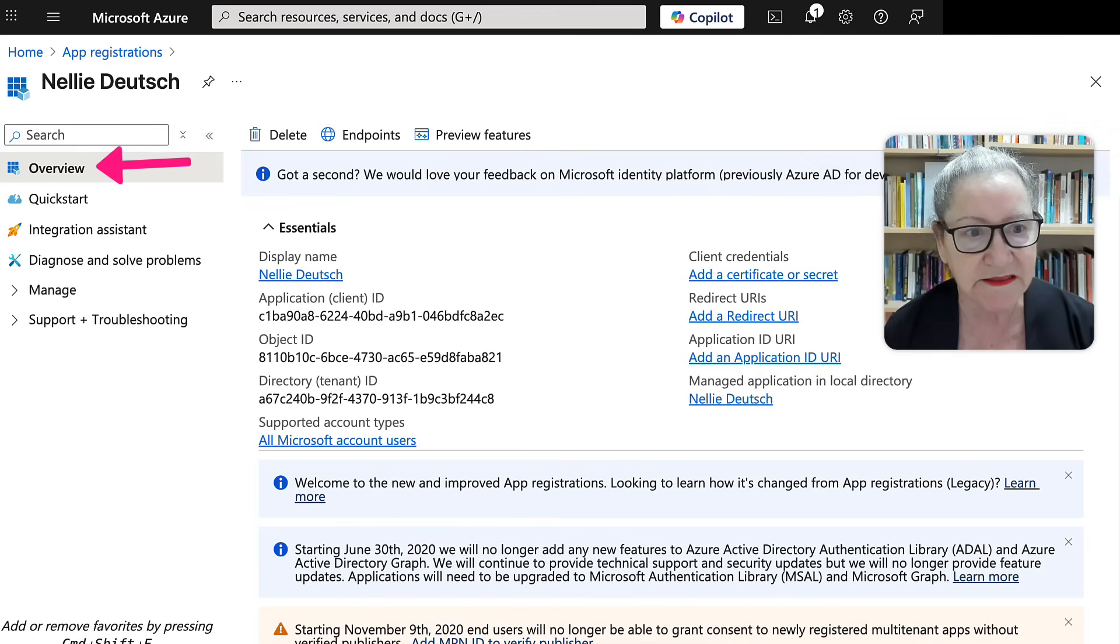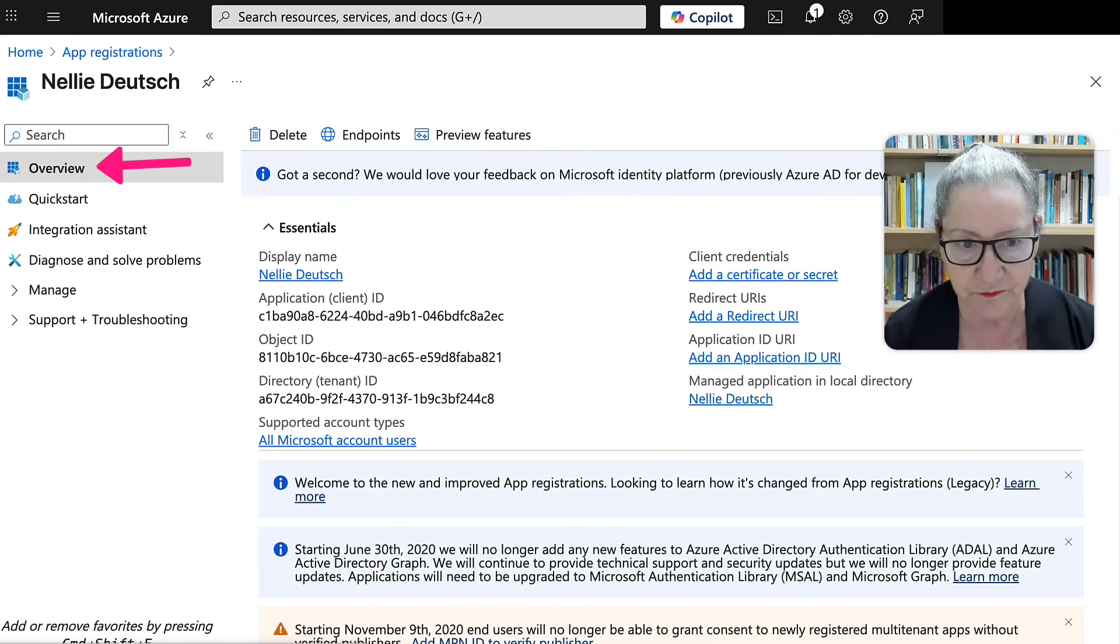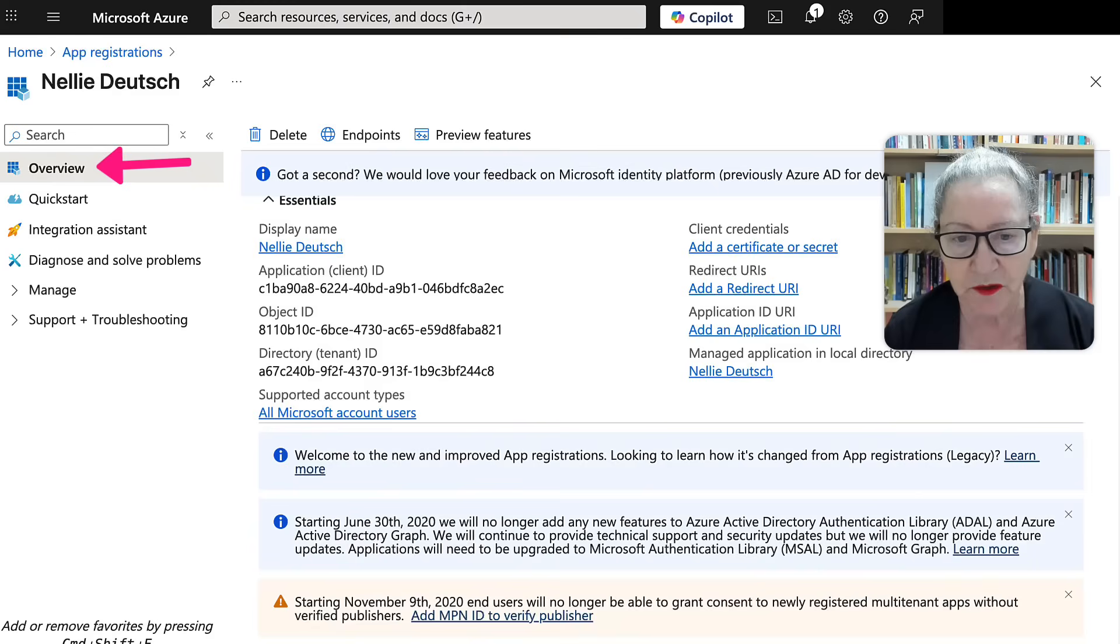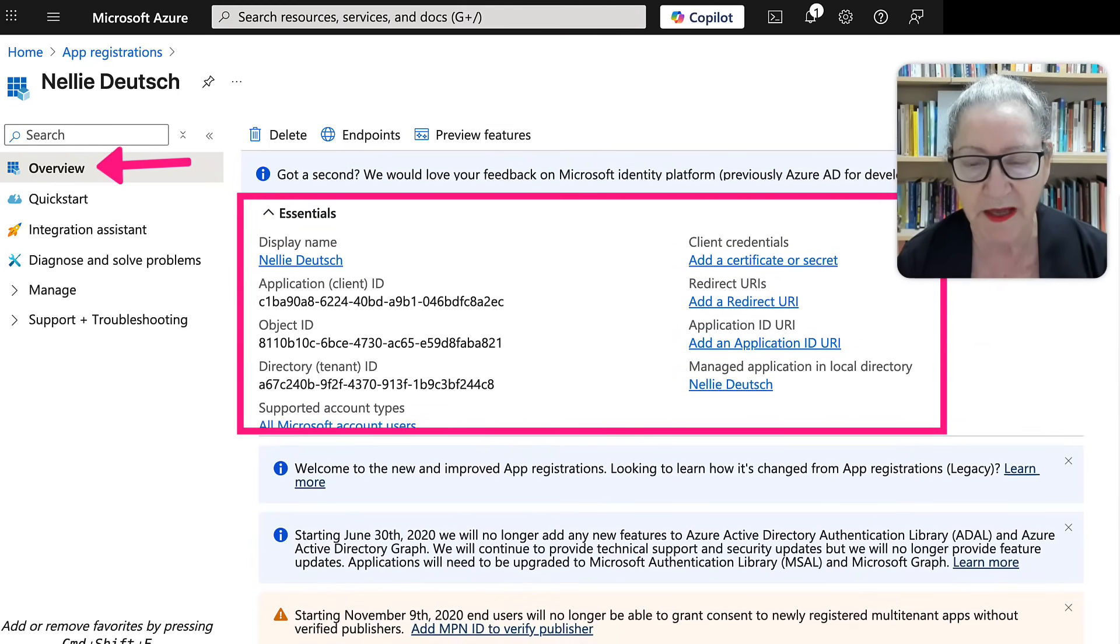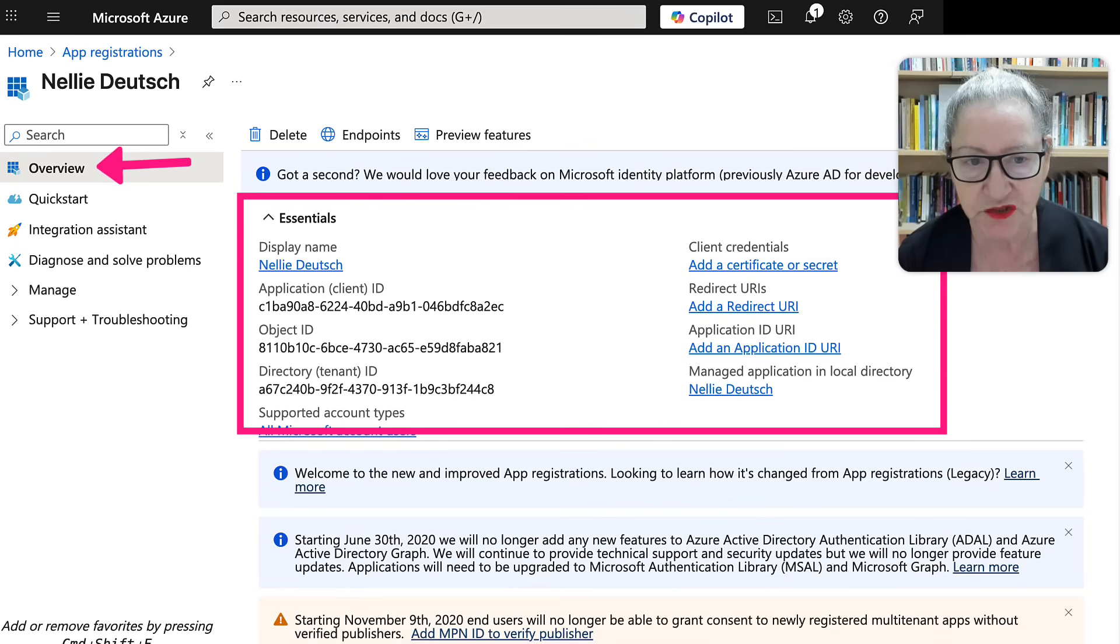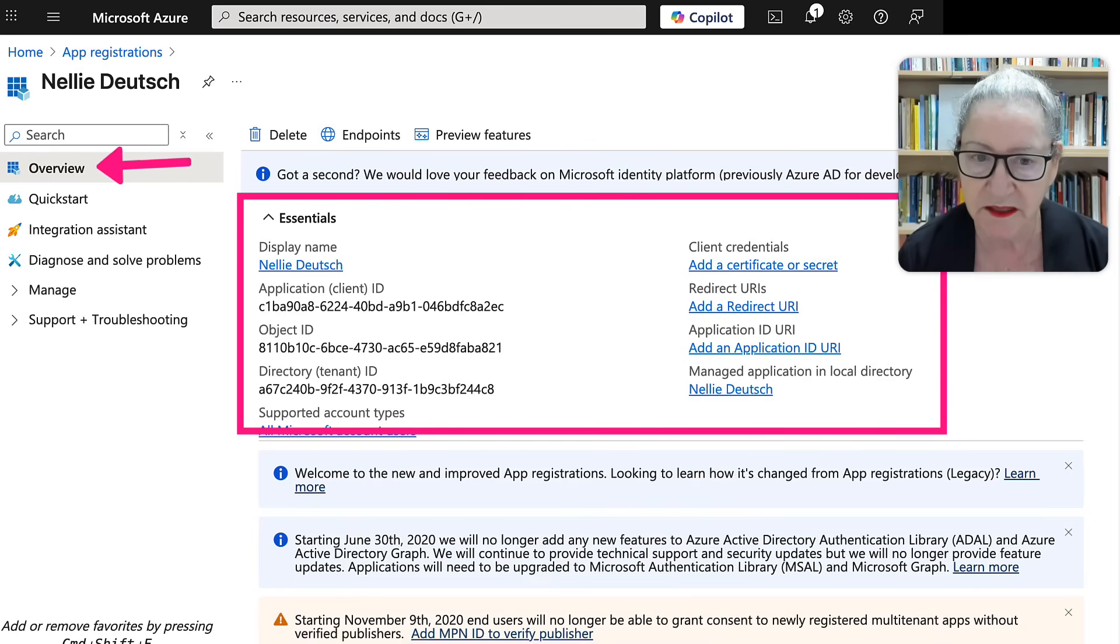Let's close that up. It's under overview. All right. And this is where you'll keep coming back to make changes if necessary and to get your credentials.